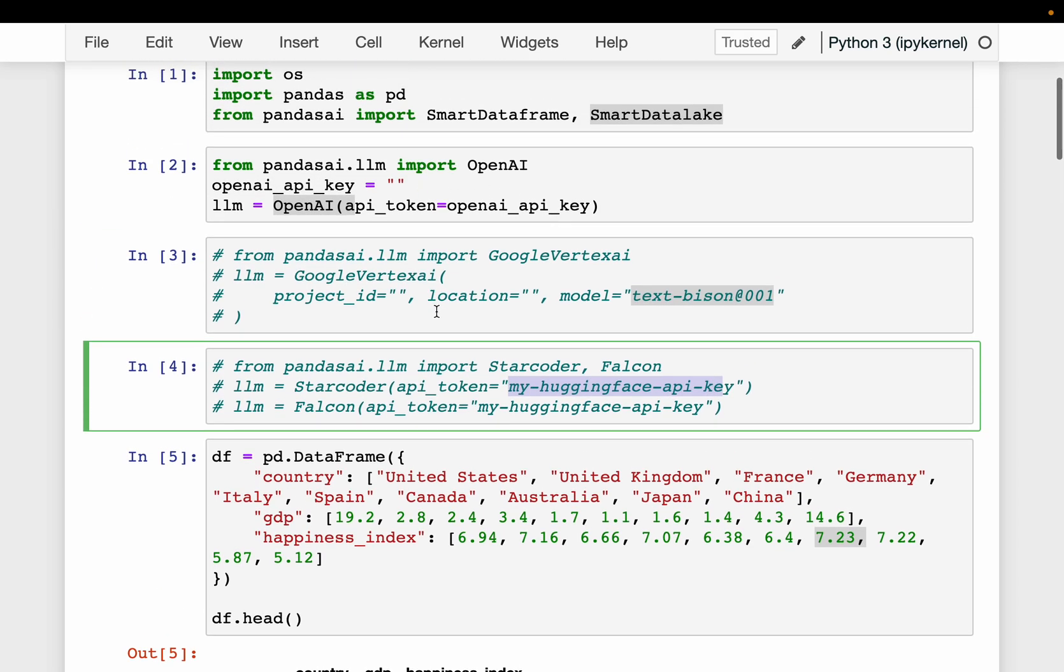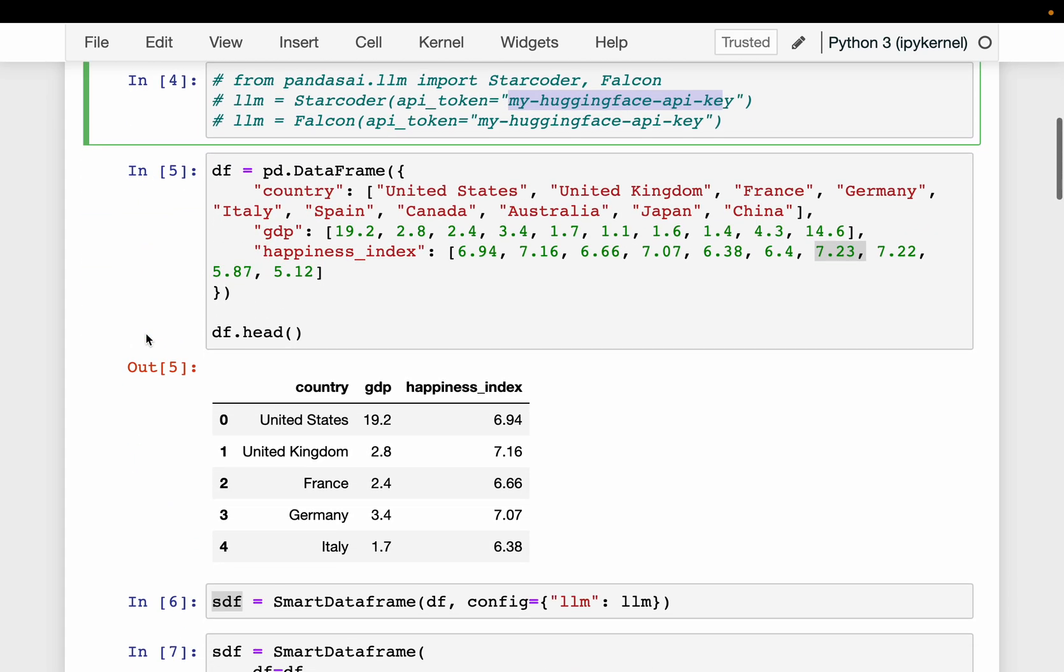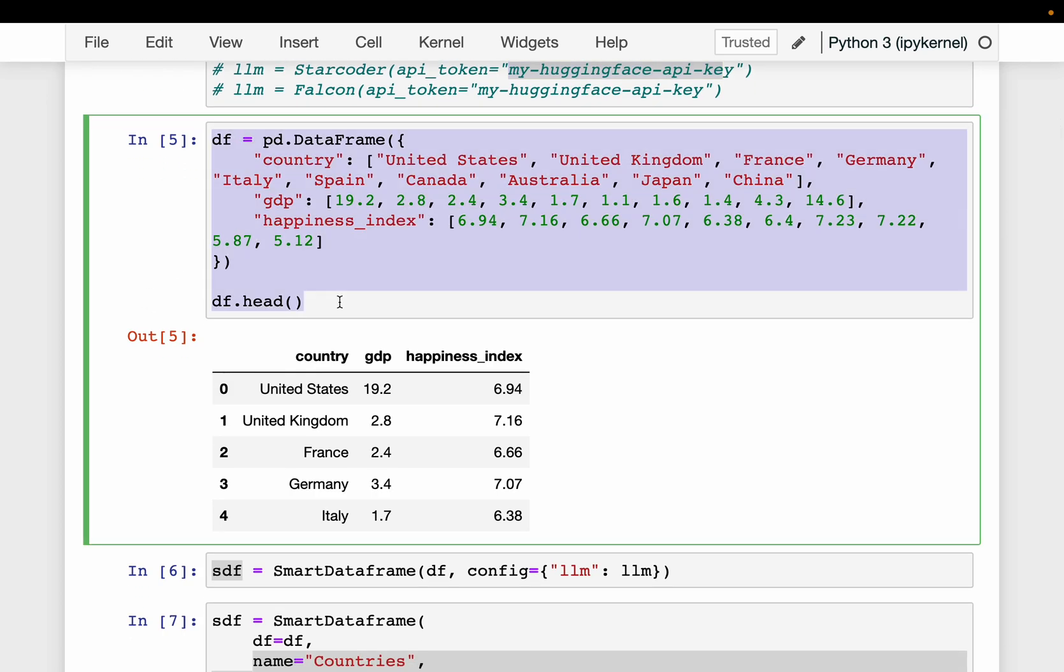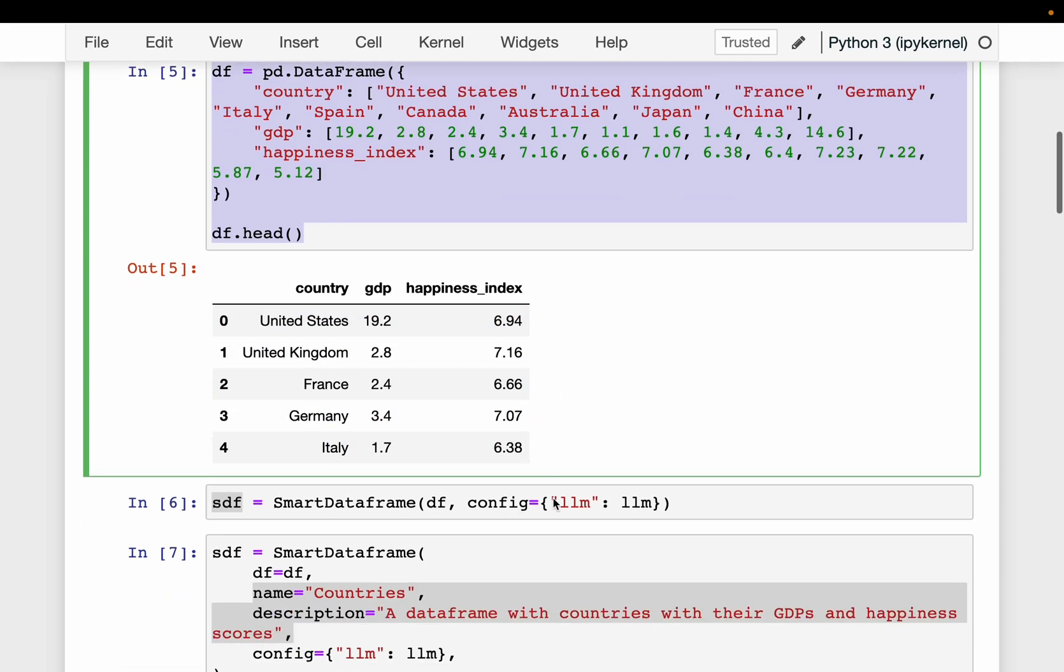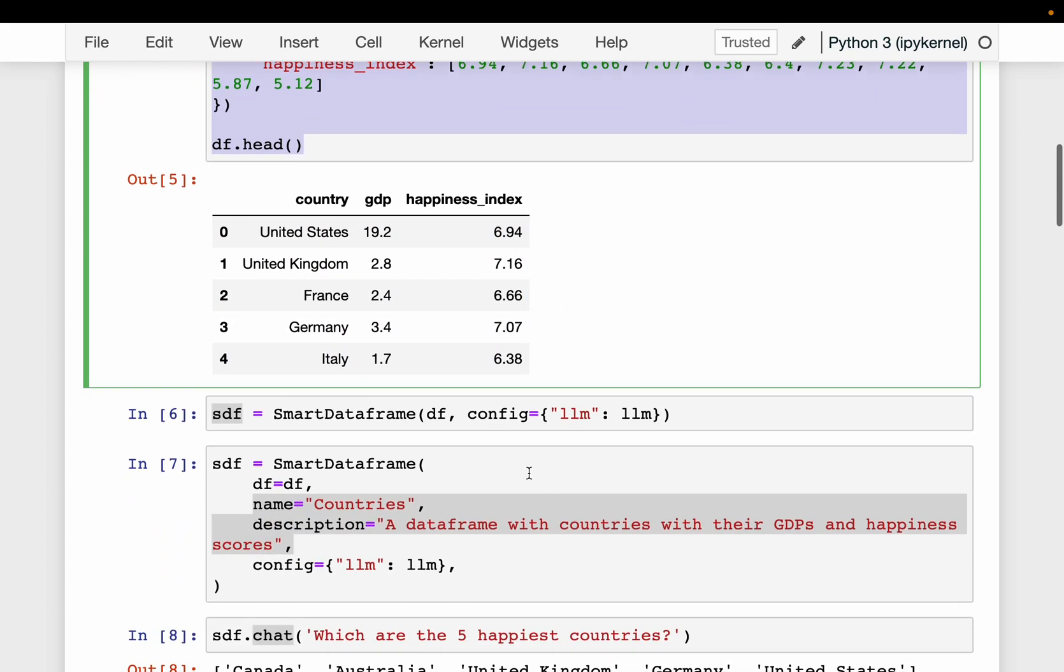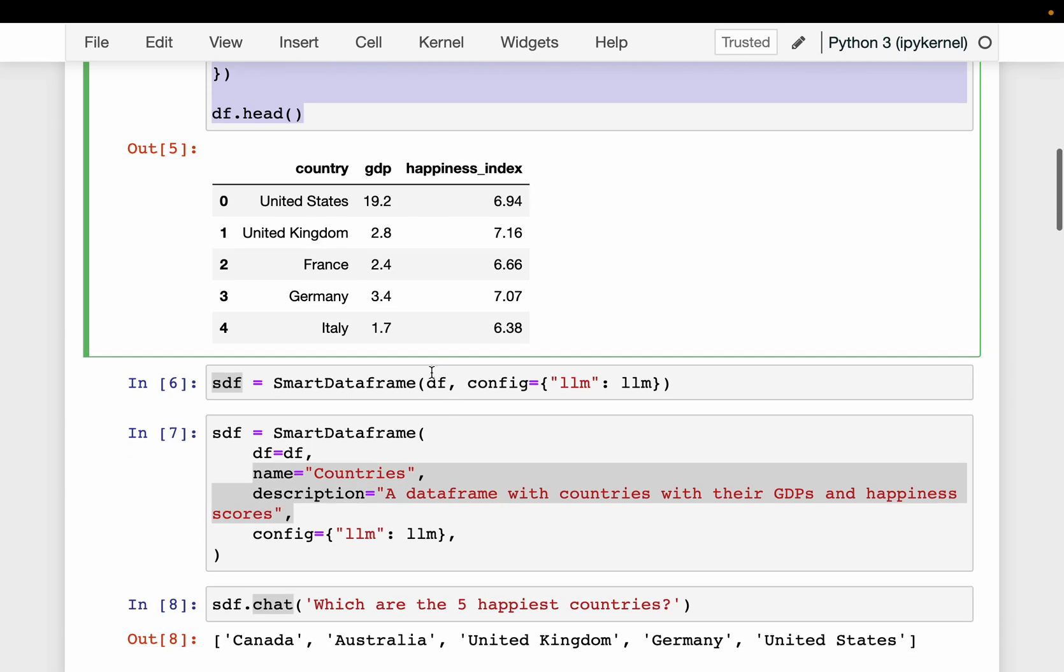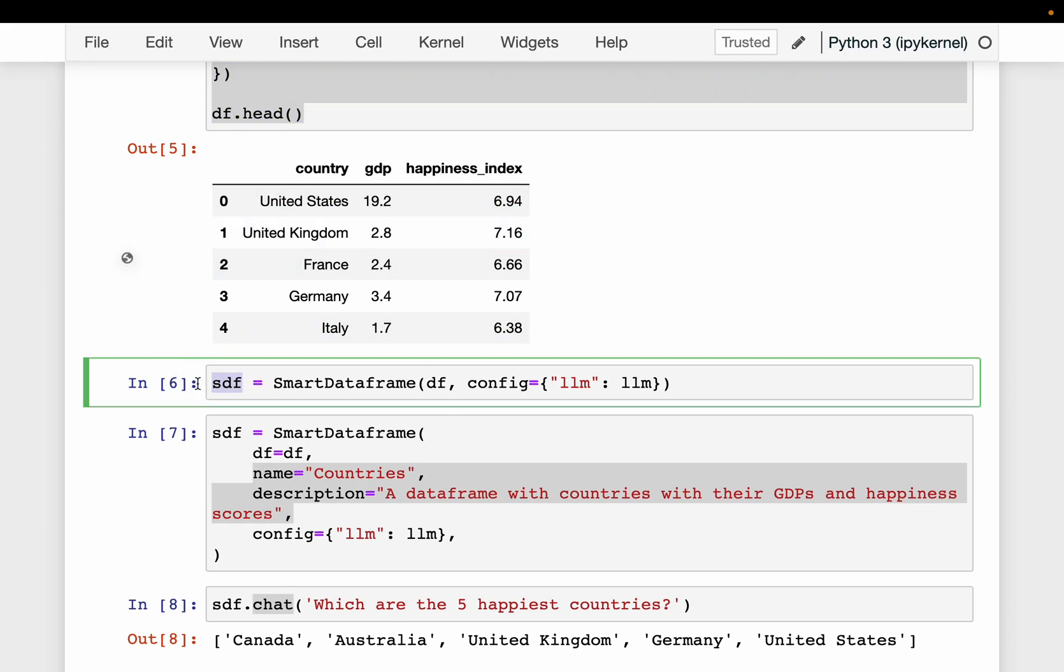So in this video, we are using OpenAI models. I just removed my API key after running the code. So here we have a sample dataframe. Very simple, just three columns: the country name, GDP, and happiness index. And then we convert this pandas dataframe to what is known as a smart dataframe using the smart dataframe function.